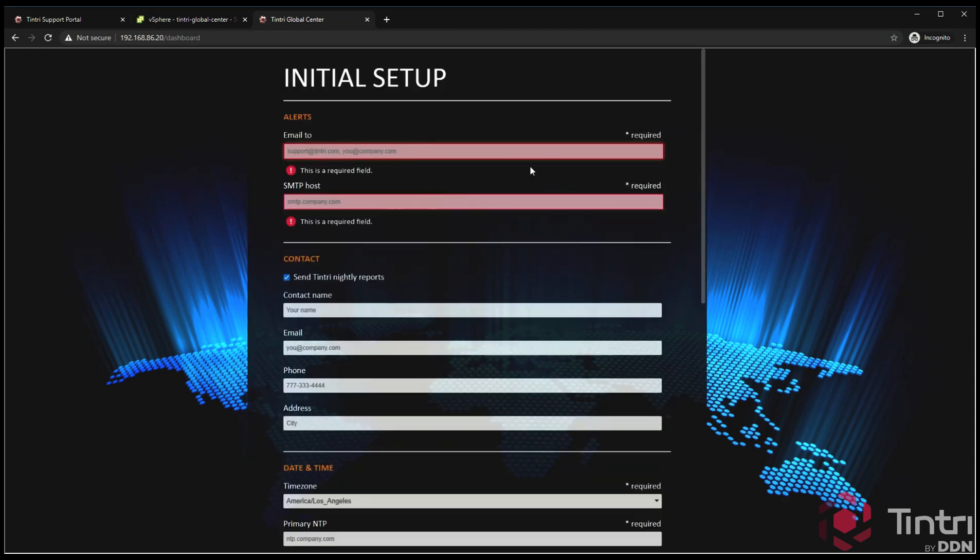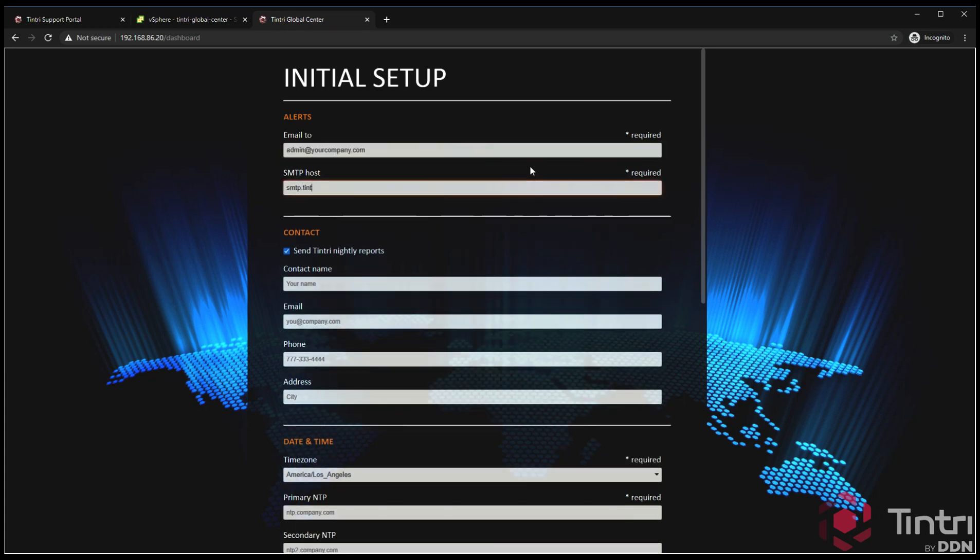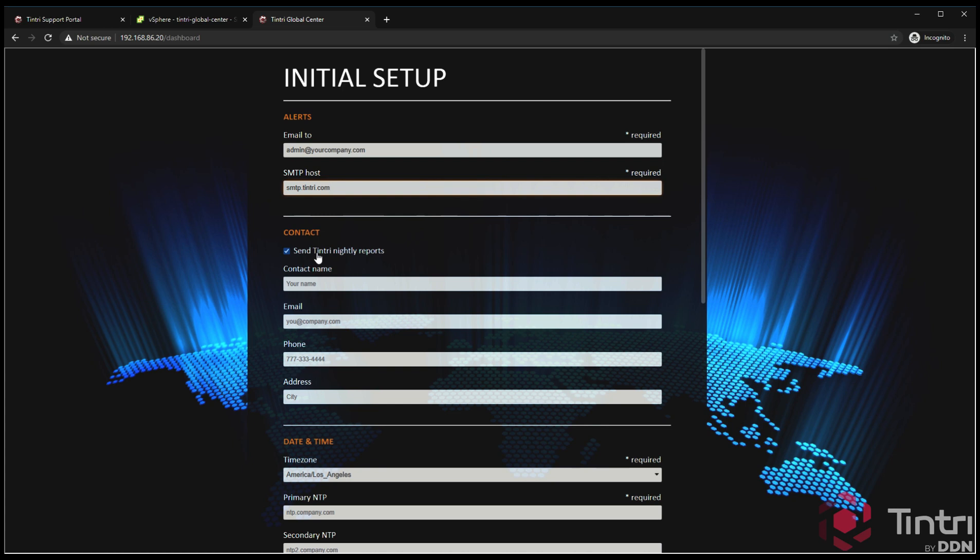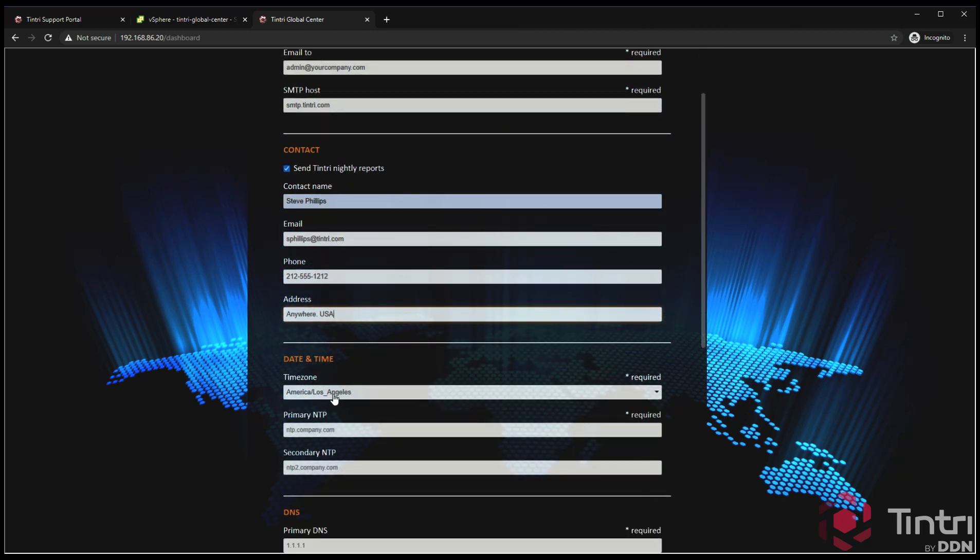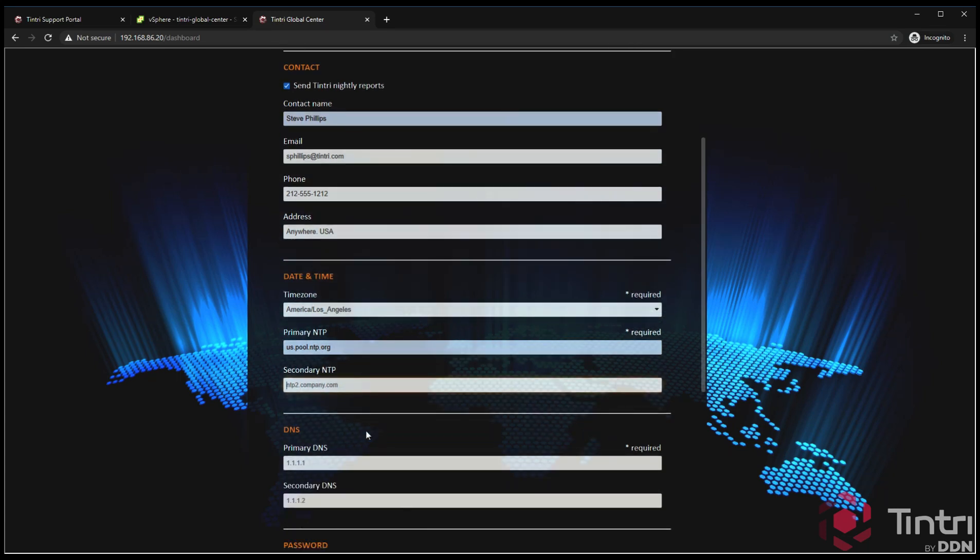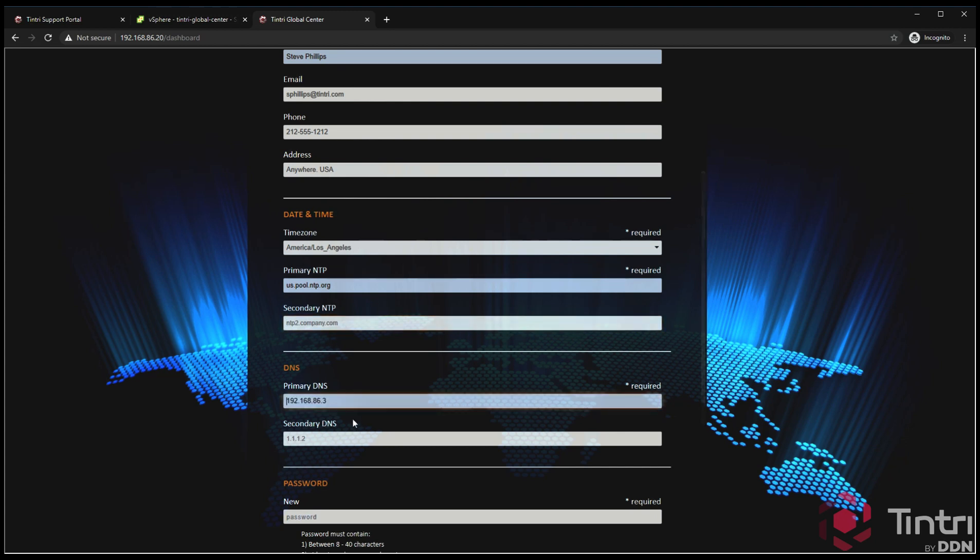Now we have the initial setup screen. Here what we're going to do is put in an email for alerts. This can be any email you like it to be. It could be an IT group, an administrator's group, whatever you'd like. Put in your SMTP host. We highly recommend that you send us nightly reports from this so we can watch the performance of this particular instance. We can also gather dial home data to make sure that pool recommendations are being done correctly, a number of things. This is what gets added to any cases that might be assigned to this particular TGC instance. Down here we have a time zone field. We have an NTP field, so if you have a time server internally or if you want to use the public ones at the NTP organization, you can do that. We also have DNS here.